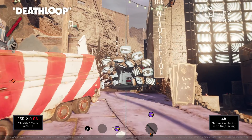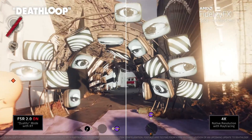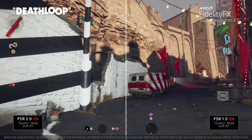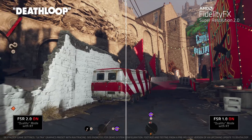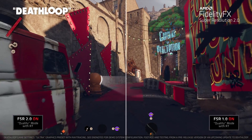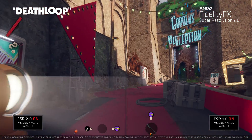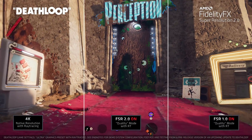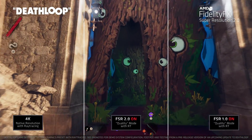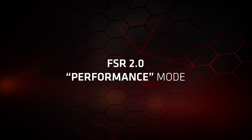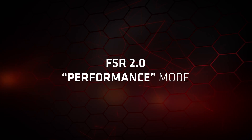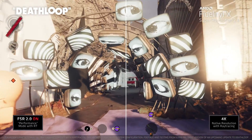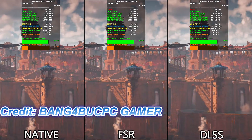Since the launch of FSR 2.0 we have a couple of games where we can see the differences it brings over native resolution. First of all, you're going to get a much higher frame rate. If you choose the highest preset on FSR 2.0, it looks exactly the same as native resolution and sometimes even better than the native image quality.